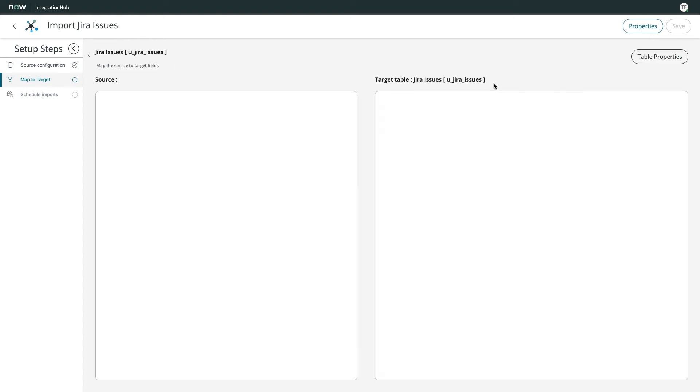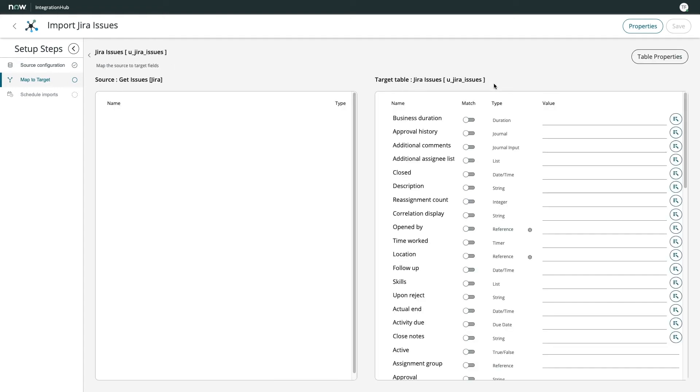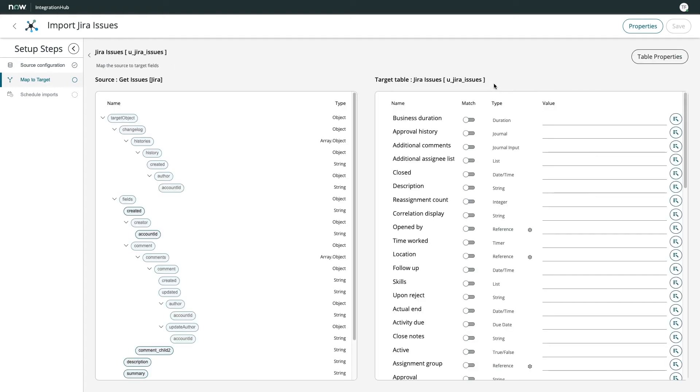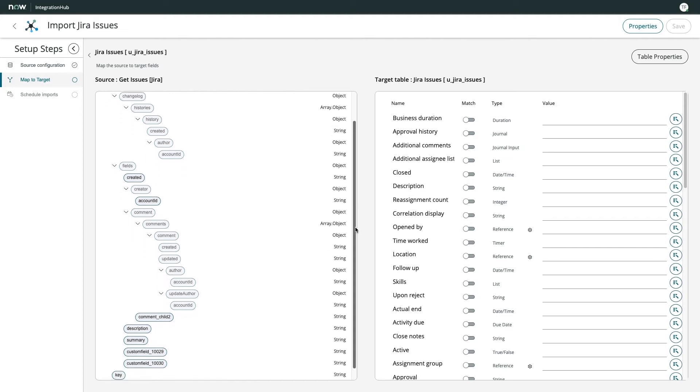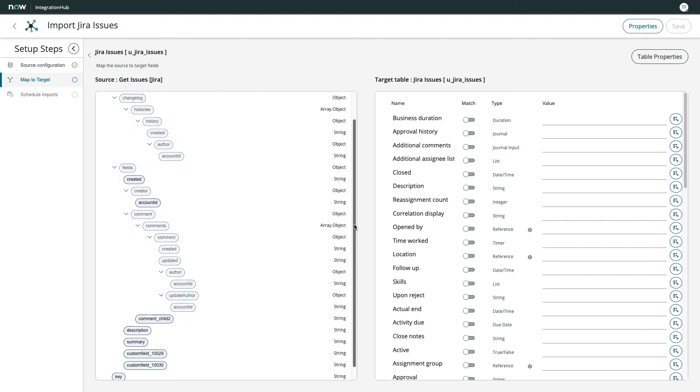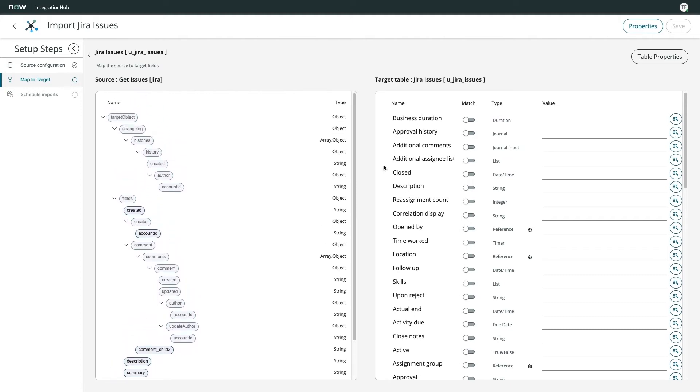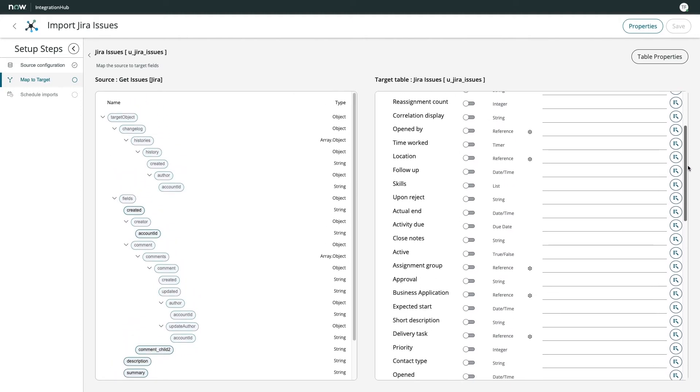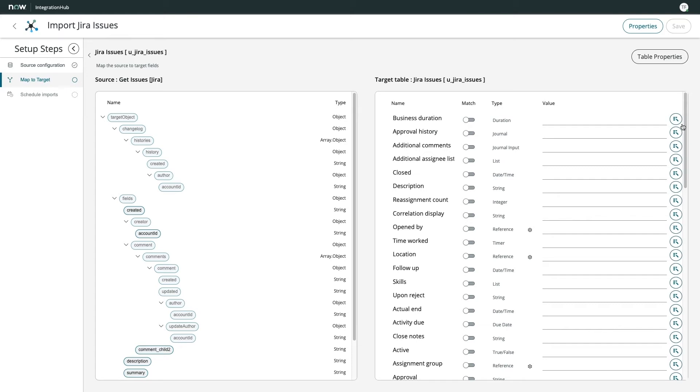I click on the record for the target table I just selected, and now have a drag-and-drop way to map source data elements to fields in my target table. On the left, I have a hierarchical representation of my source data, and on the right, I have all of my destination table's fields. Both panels let me quickly see the type of each entity for easy correlation.